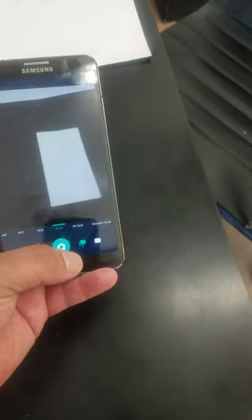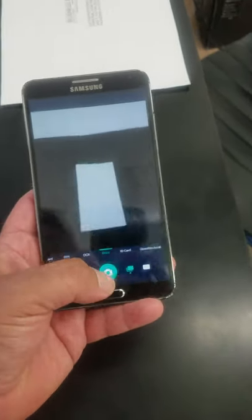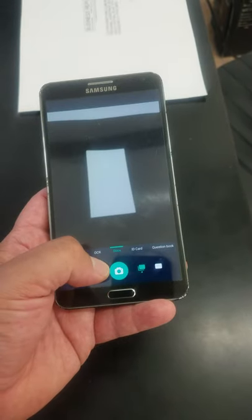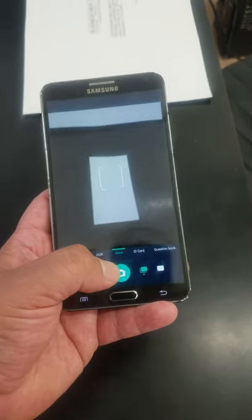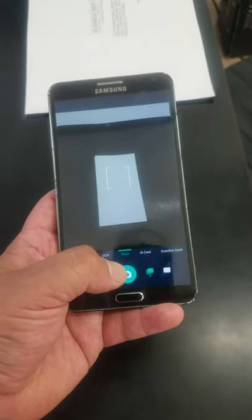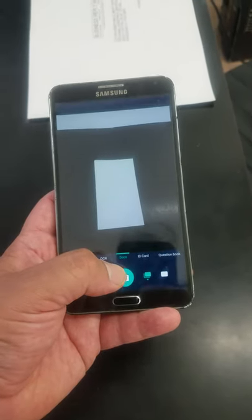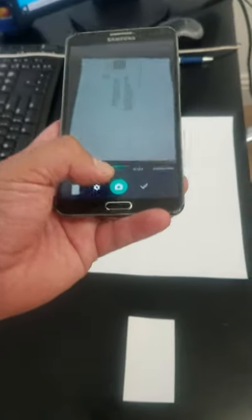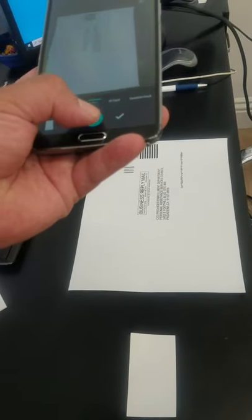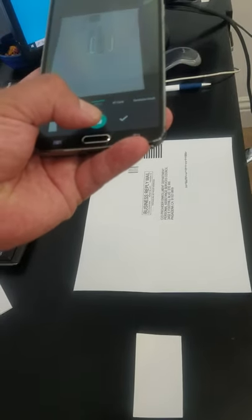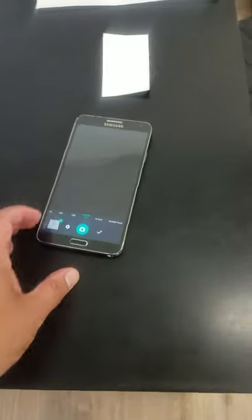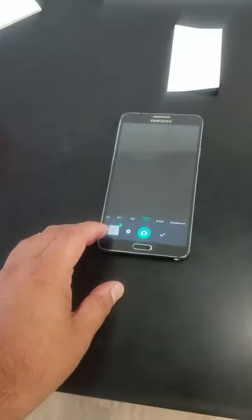Just take a picture of one. You need some good lighting also. Then you take a picture of the second one. Okay, so what you do is you go back down here on the corner.